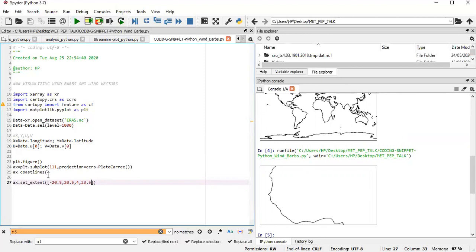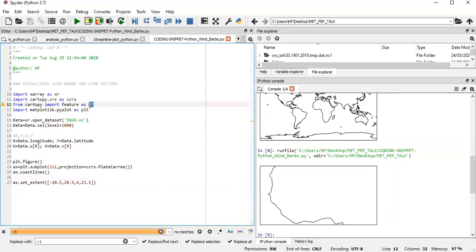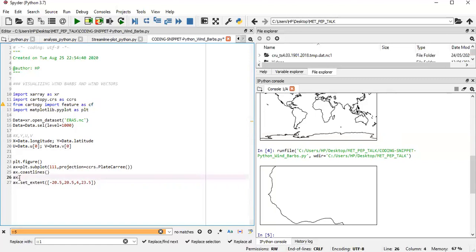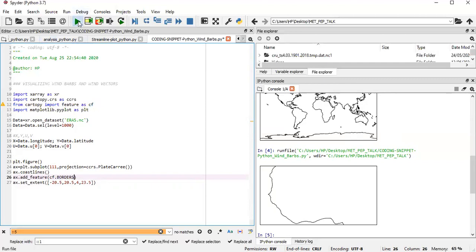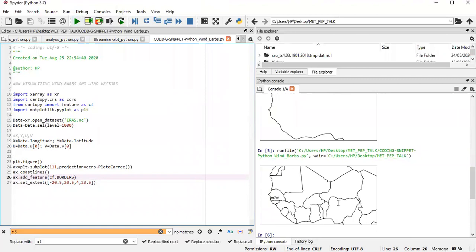But then we would also want to include here the countries, I mean the country borders. So to do that, we've already imported the feature. So we would be adding a feature with ax.add_feature. And in that, we indicate cartopy feature with the borders. And that should create the countries for us. Okay, so we have all the countries specified in here.